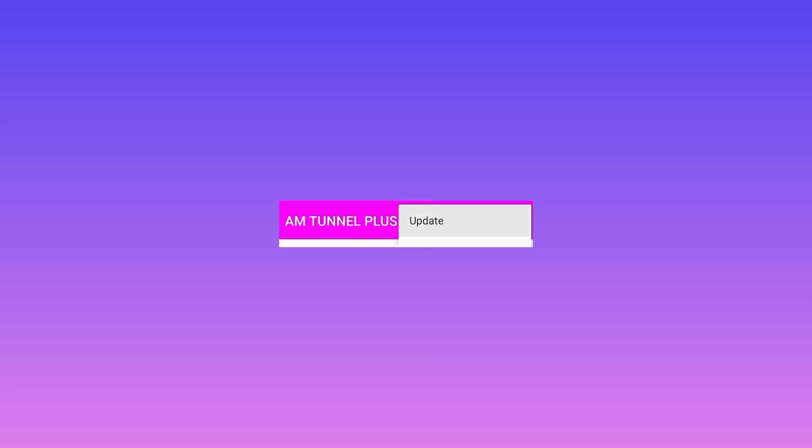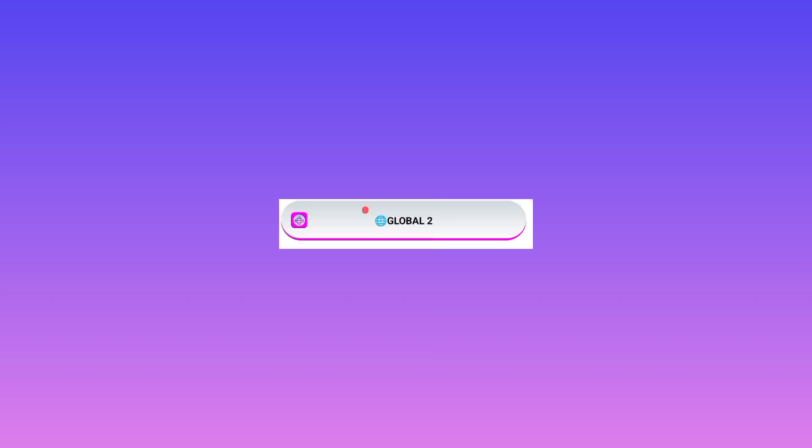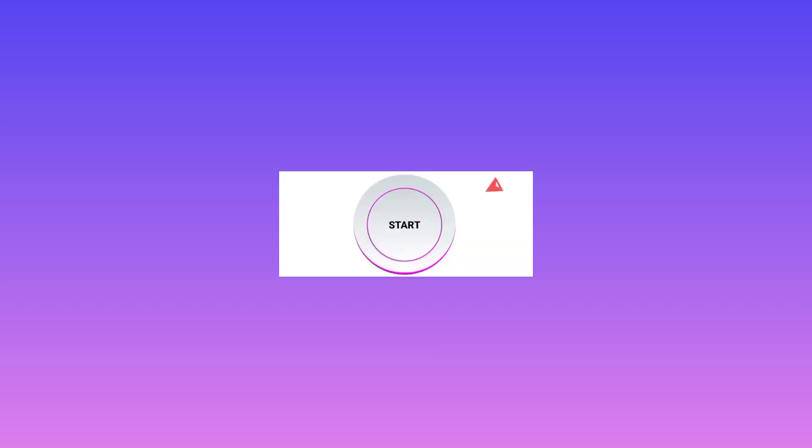The app will update. After the app successfully updates, you need to select any global option as illustrated. Then after that, you need to click on the start button.